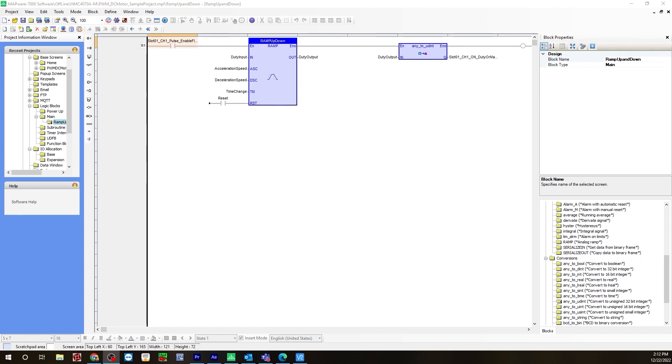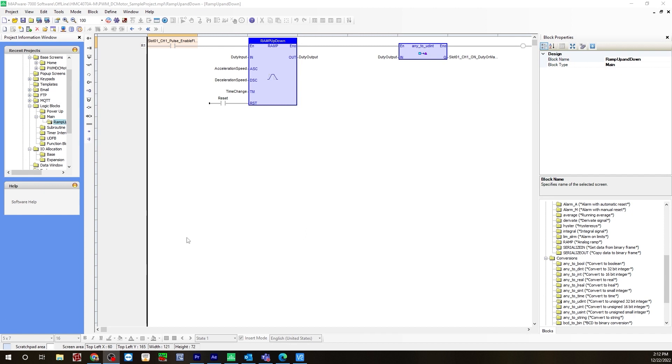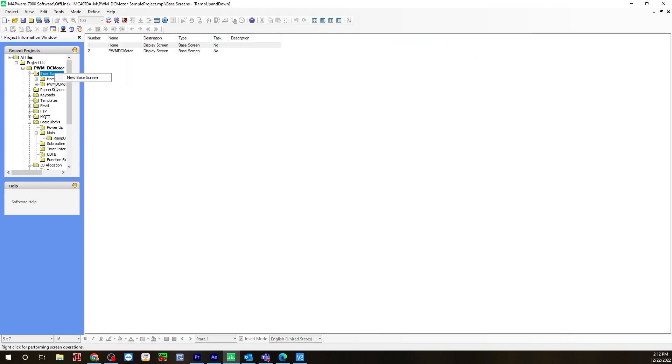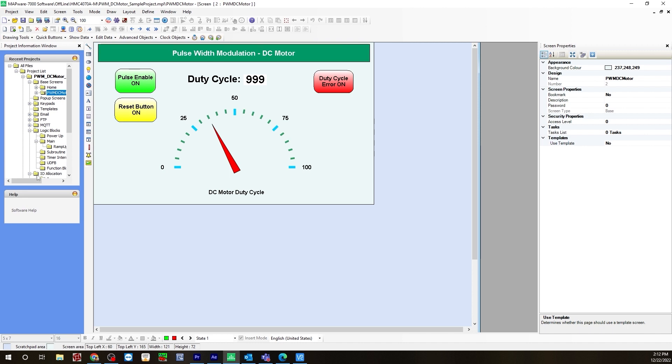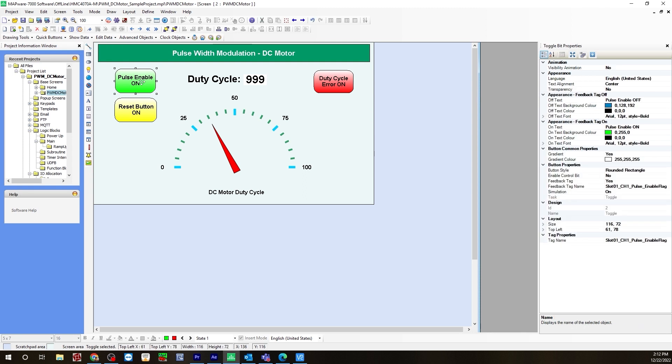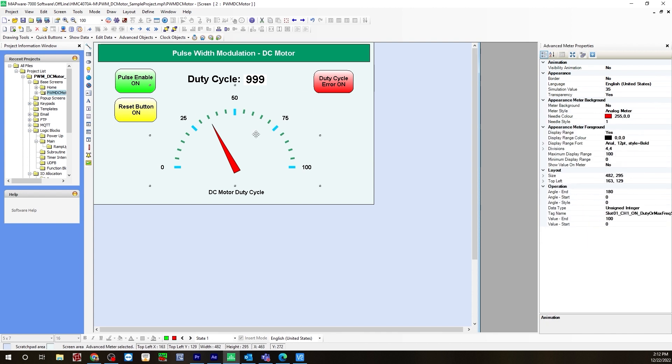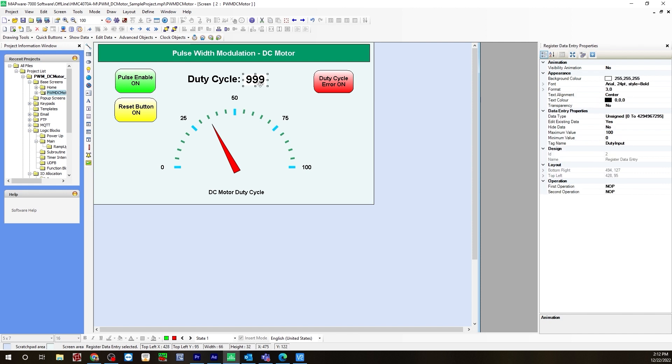After you build the logic, you'll next create the base screen for the user interface on the HMC device. To do that, you go to base screen, right click, click new base screen. For this one, I've called it PWM DC motor. As you can see, I've already built everything on the base screen, so I'll run through everything quickly. First, I have a pulse enable toggle bit, as well as the reset button momentary bit, and a duty cycle bit lamp, as well as an advanced meter and a register data entry.